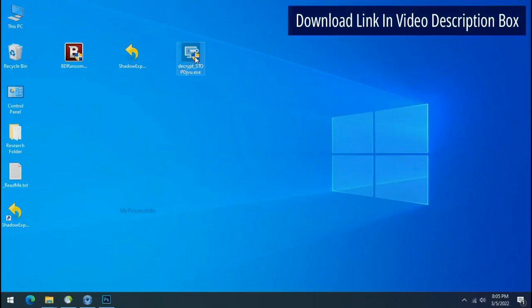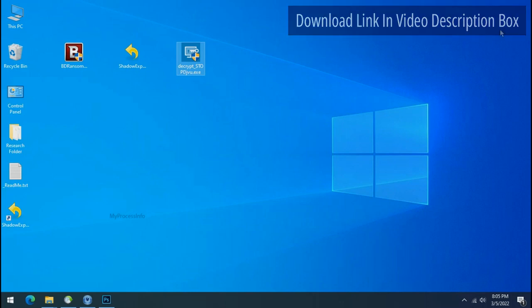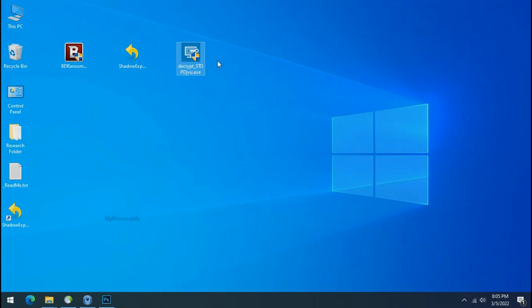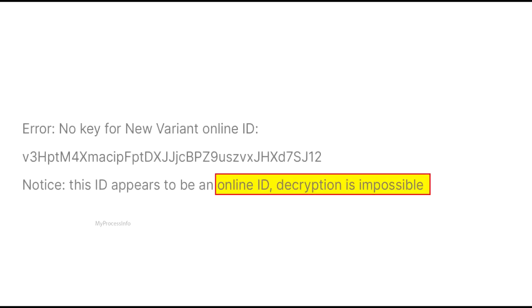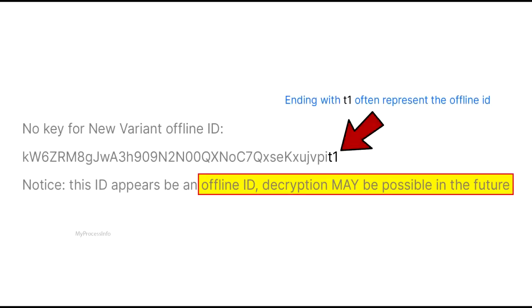if this tool doesn't work then you may receive online or offline ID related message. If your ID is online then decryption is impossible without the private key. And if your ID is offline, decryption may be possible in the future.